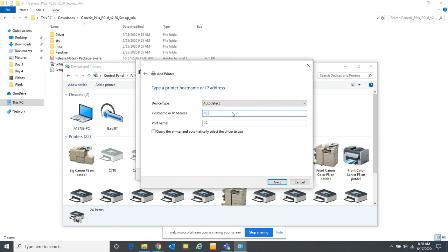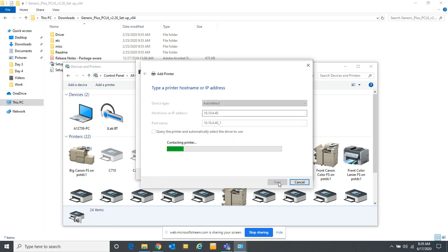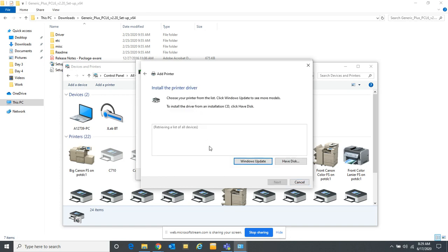In here we can type in the TCP/IP address — the IP address of the printer. In this case we know the address is 10.10.4.40. You can find that on your copier: if you go to a Canon copier and go into preferences, then network, and print out an output report, it will show you the IP address. You can also find it inside your old print driver under ports — it will show you what IP address it was using. So we're going to type in that static IP address for that printer.